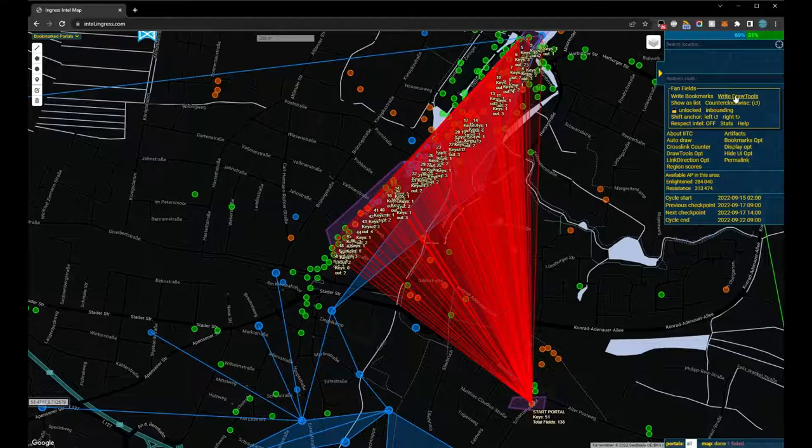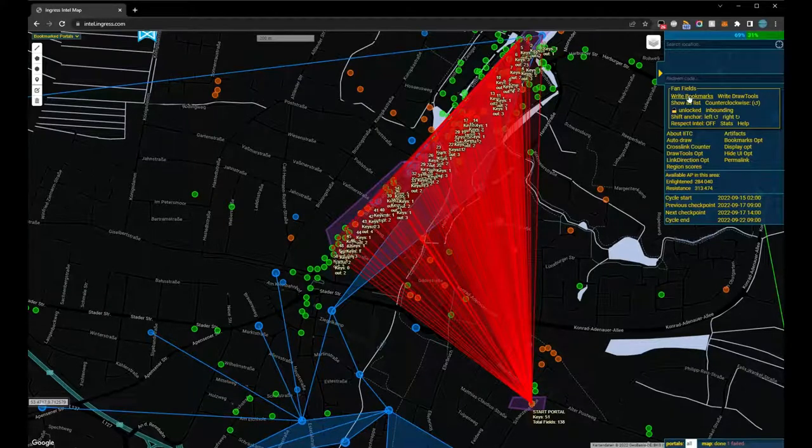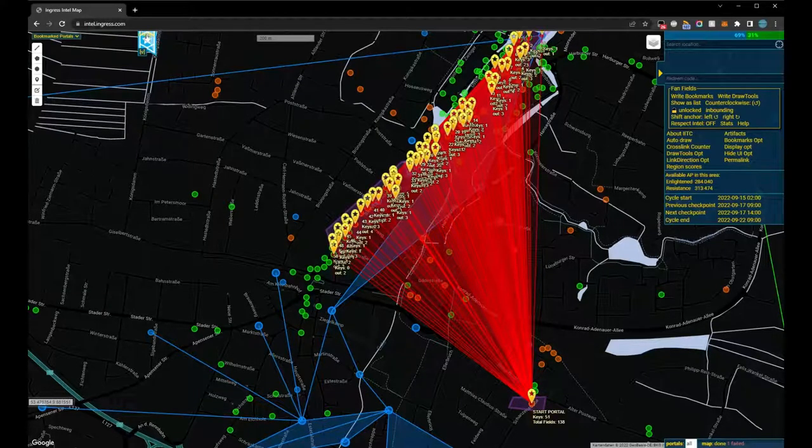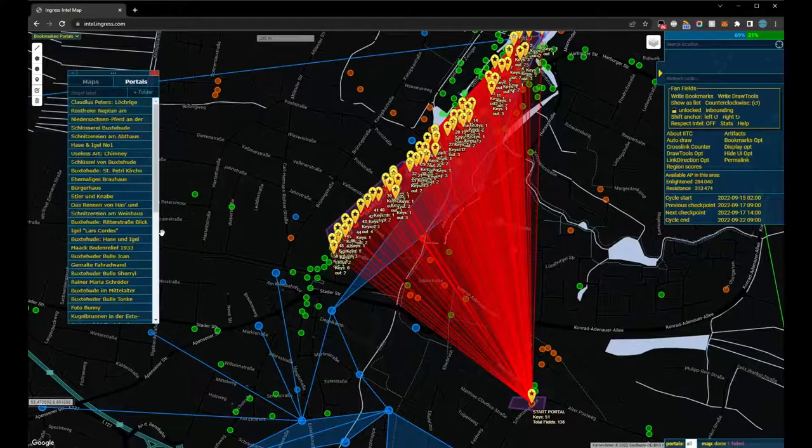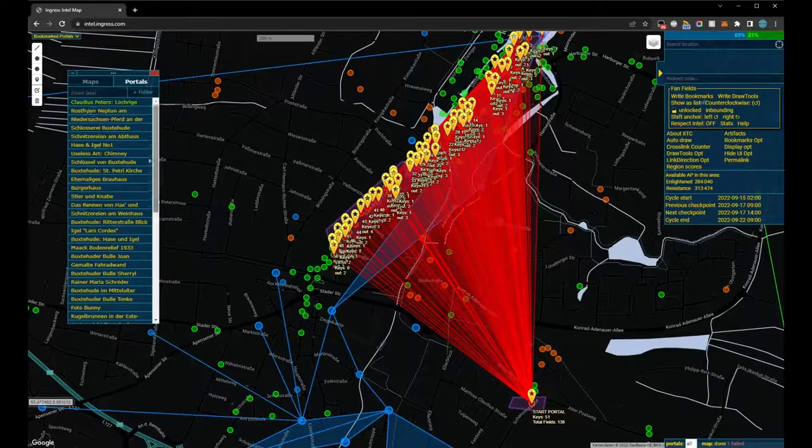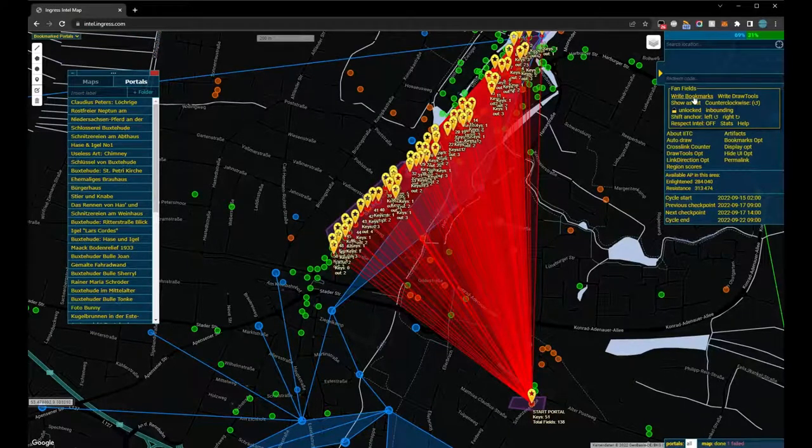The bookmarks plugin is also supported. The fan field portals can be saved as bookmarks with a single click. Also, the links can be copied into a Draw Tools plan.